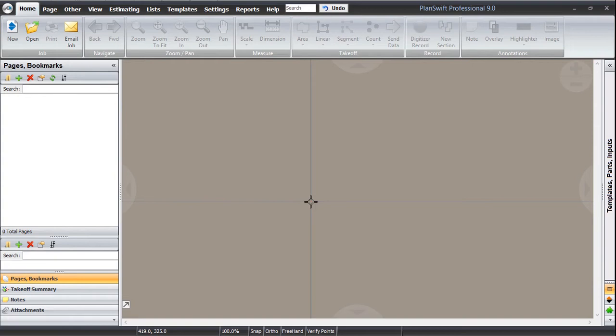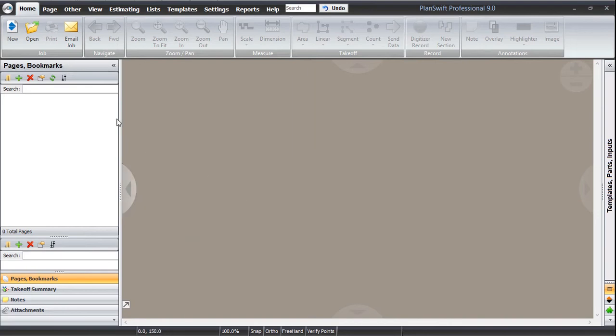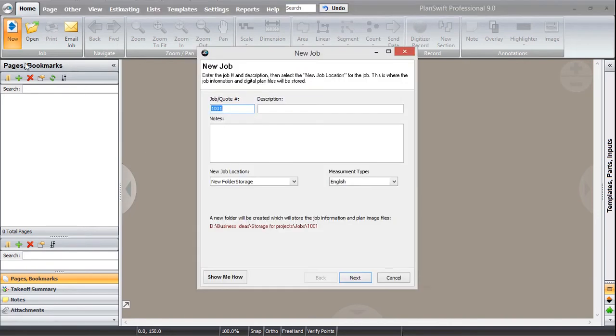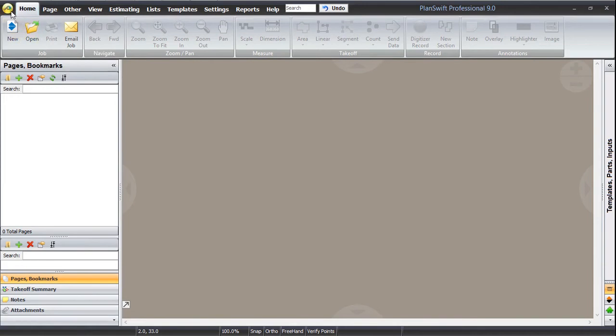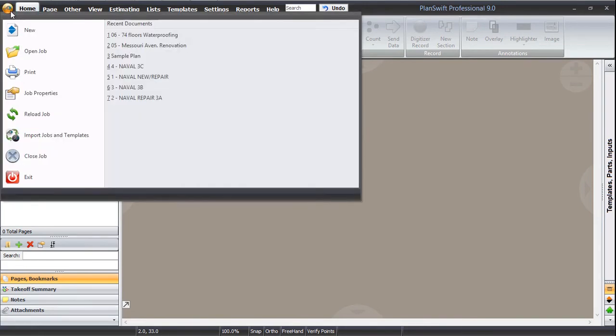First of all, let me tell you that only PDF files will be opened in PlanSwift, no other format. Your drawings should be in PDF format. You can just click on new as I did and a dialog is opened. You can also go to this P button and click new. Either way is fine.